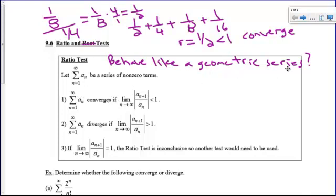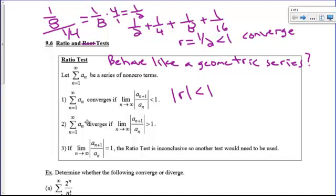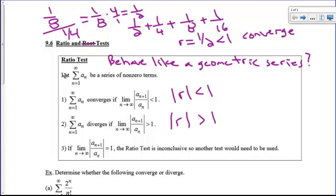If the series behaves like a geometric series, it'll converge if the limit as n goes to infinity of your ratio is less than 1. It's going to diverge if the absolute value of this ratio is greater than 1. But if it equals 1, it's inconclusive, so you need to look at another test.